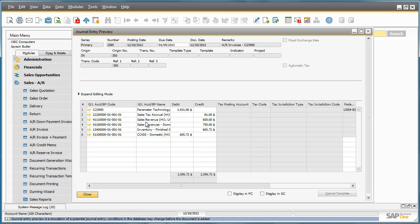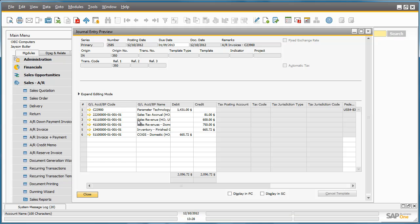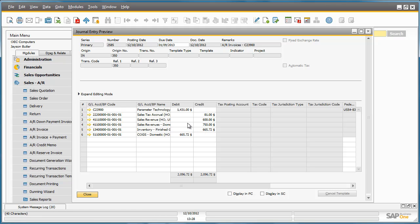We can see here that the sales revenue has been split across the default domestic revenues account and the JBPrinter revenue account. This is because the JBPrinters rule ranks higher than the default domestic sales revenue account. But for rainbow printers we have no special rules defined and therefore the system will use the default sales revenue account for this particular item.